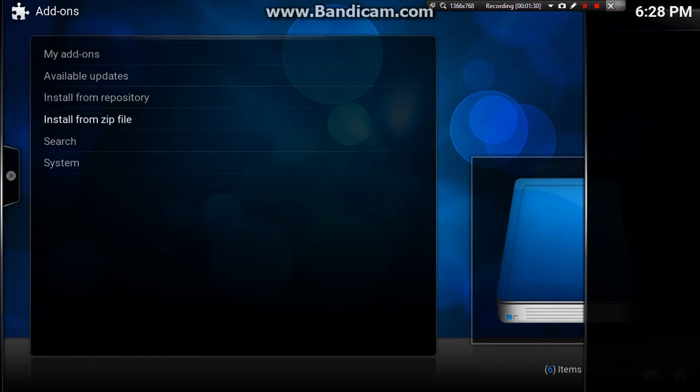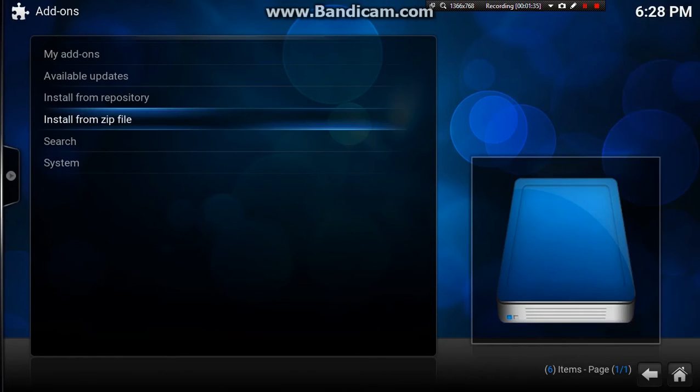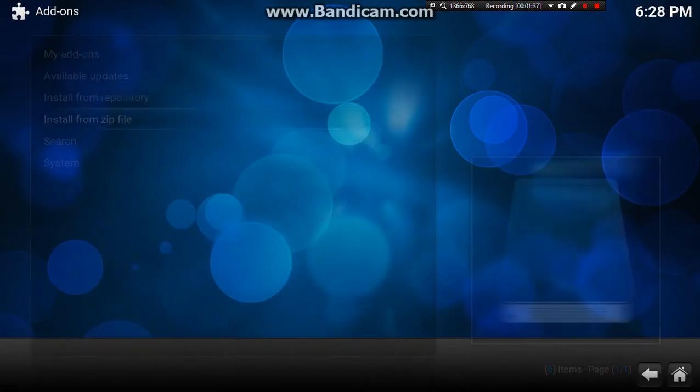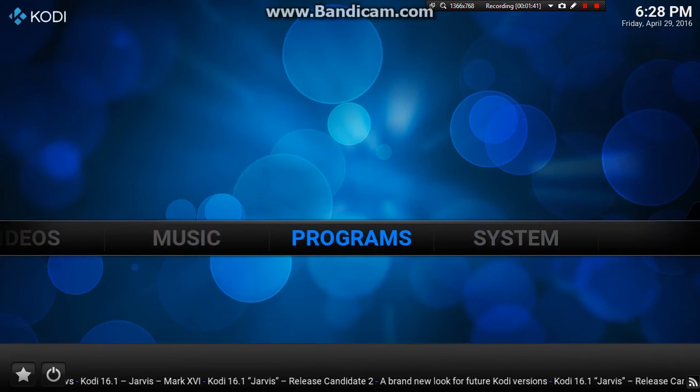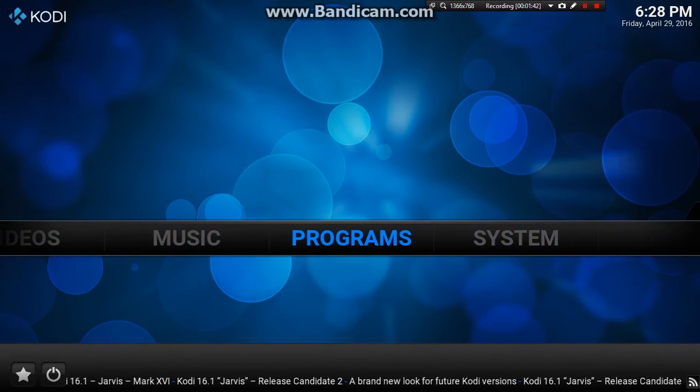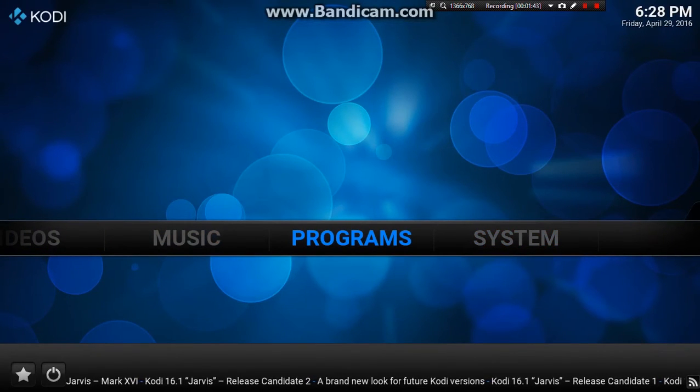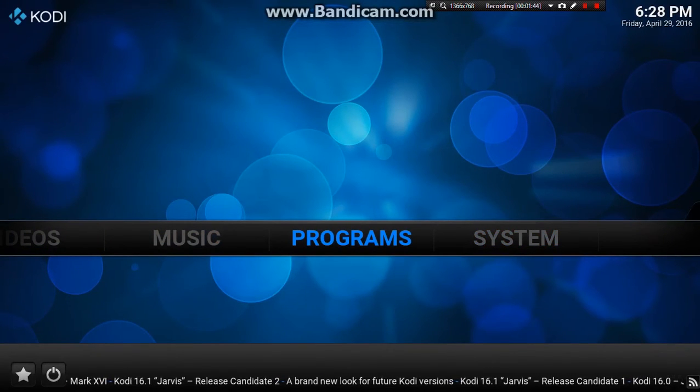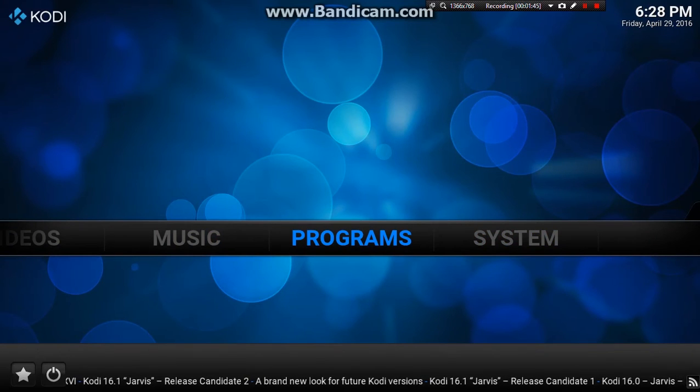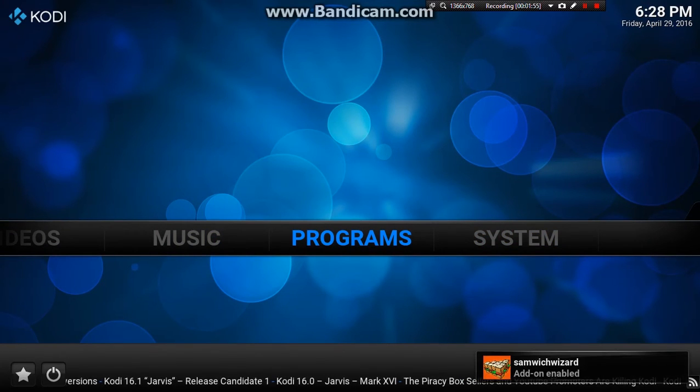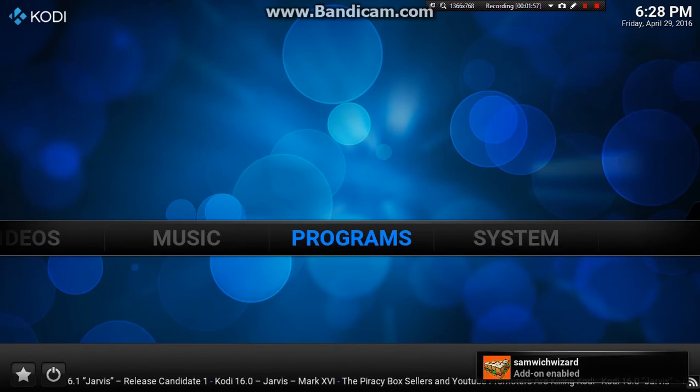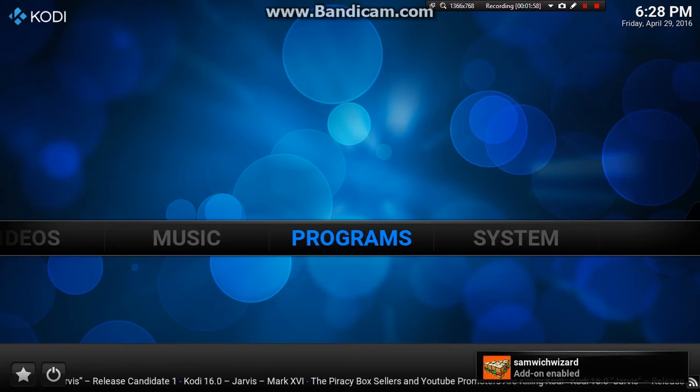I just want to press enter on that. Let it do its thing for a second. There you go. And it should pop out. Now all we've got to do is wait for it to say it's been enabled. It should pop up in the bottom corner any second now. There we go. There it says enabled.